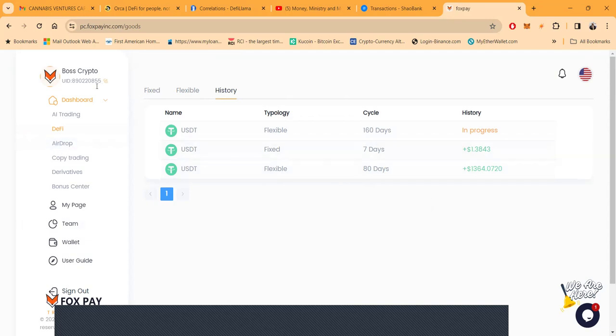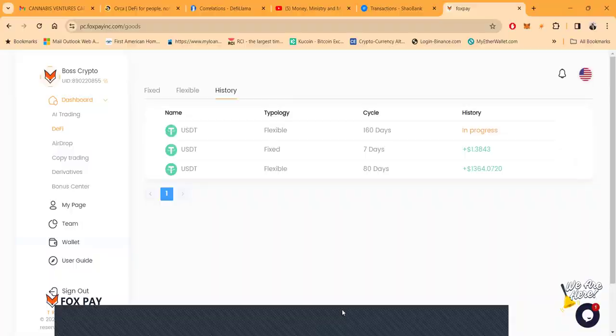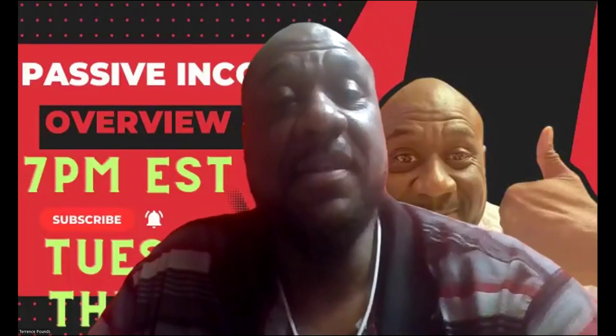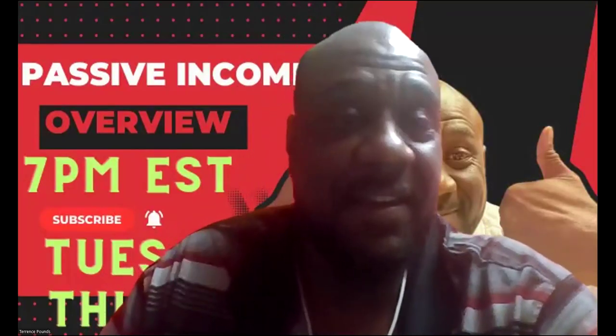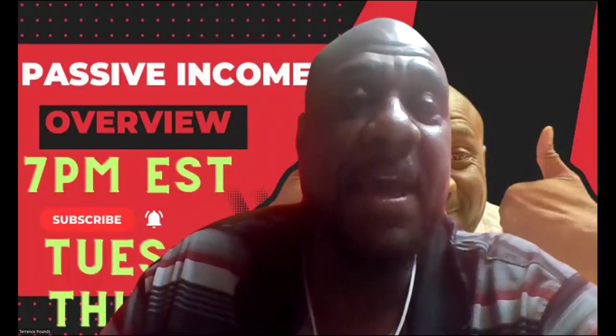But hey, who wouldn't like a project that you've been in for six months, you know, still paying? Who wouldn't like a project like that folks? But I'm gonna tell you what I like - Fox Pay. Long live Fox Pay. Keep paying baby.